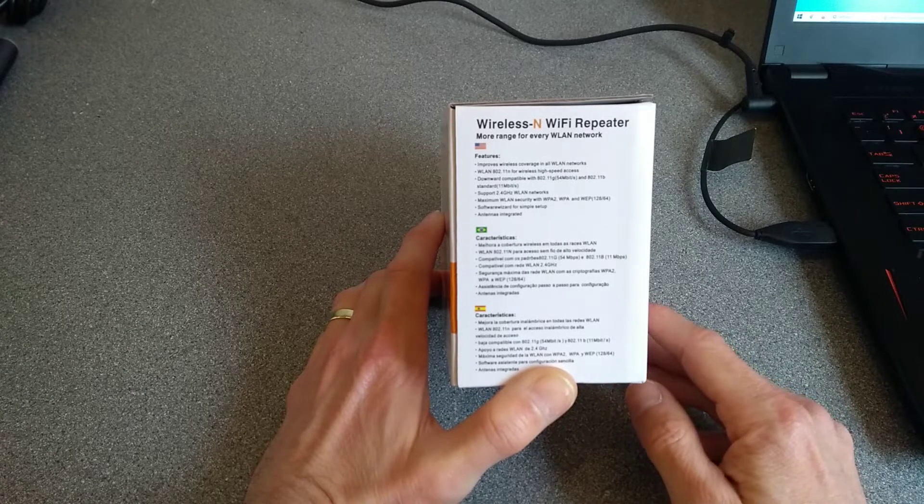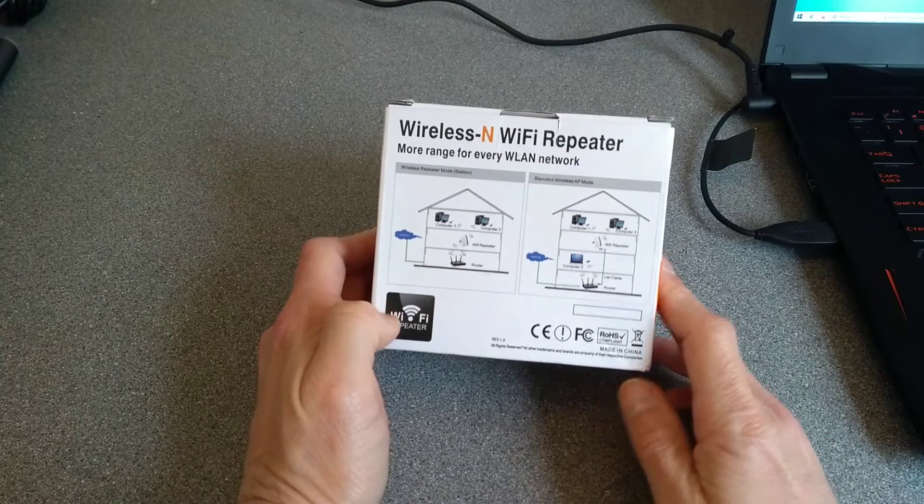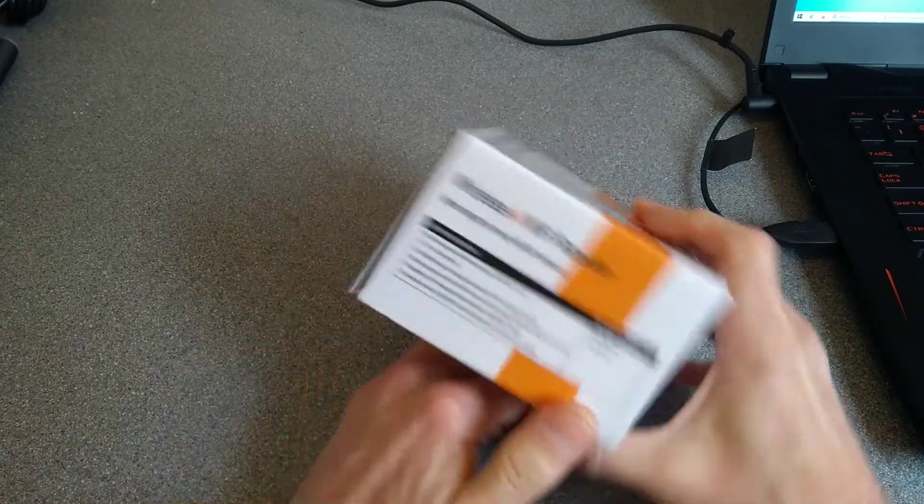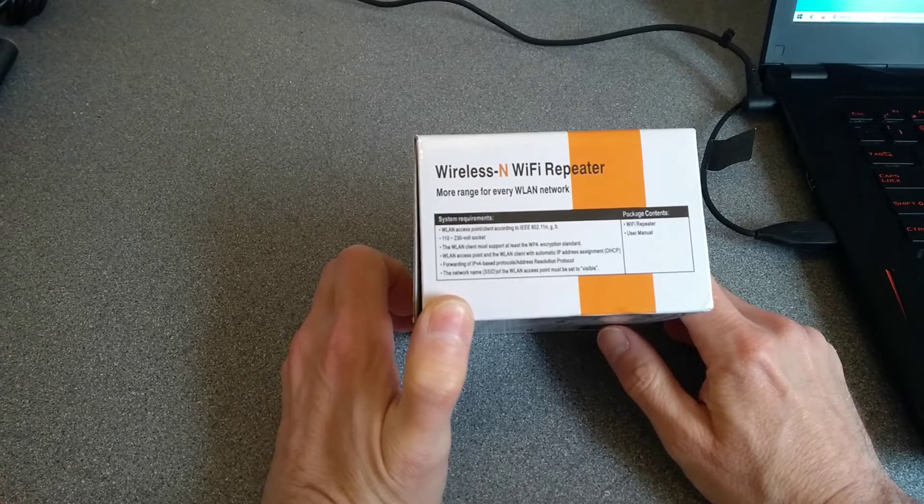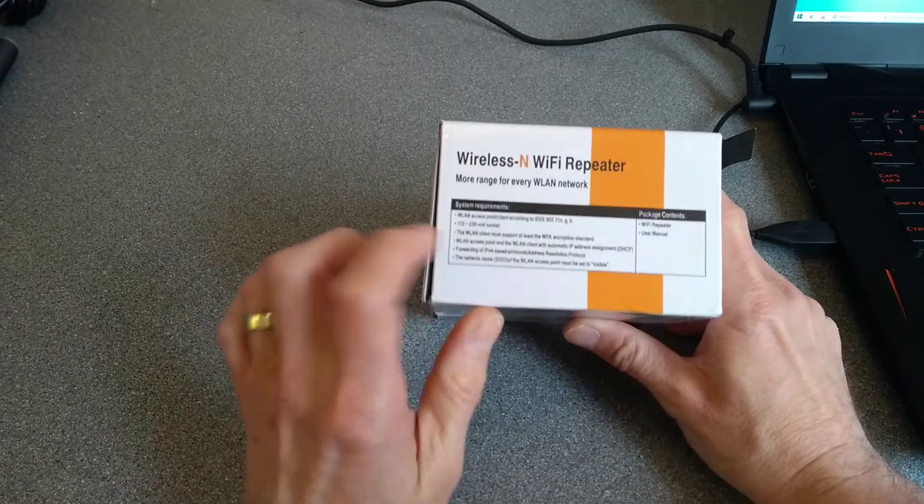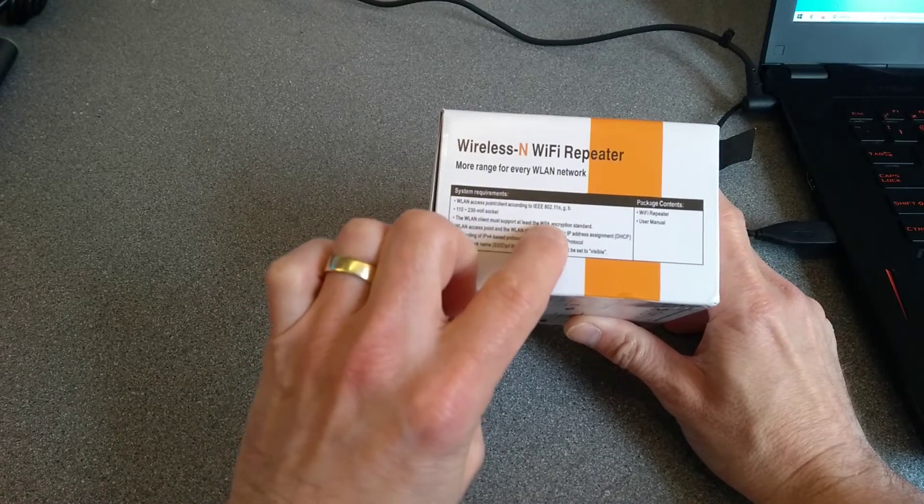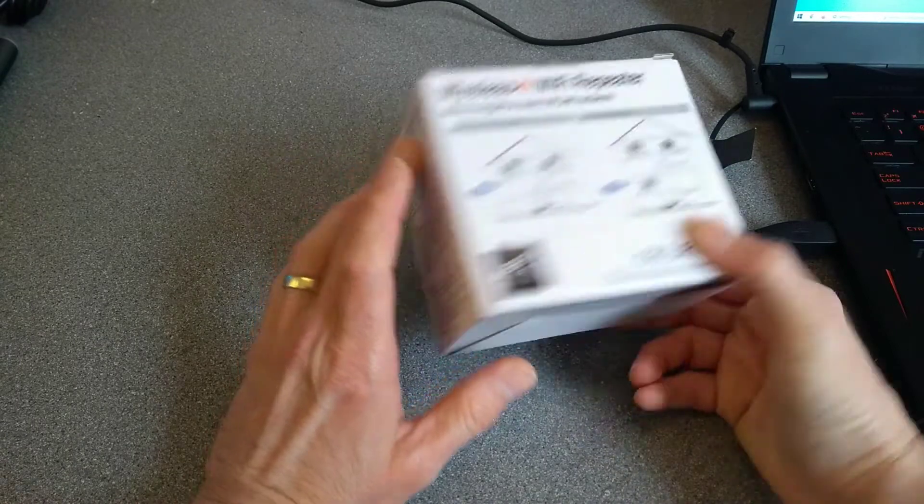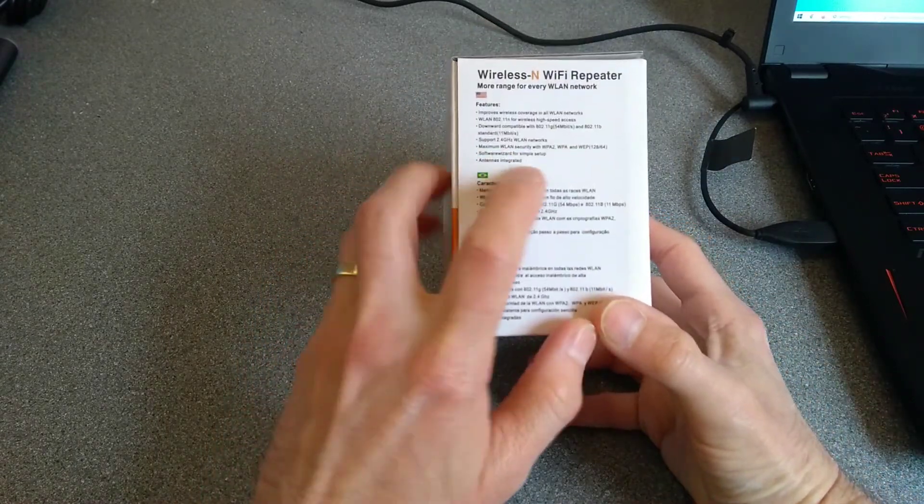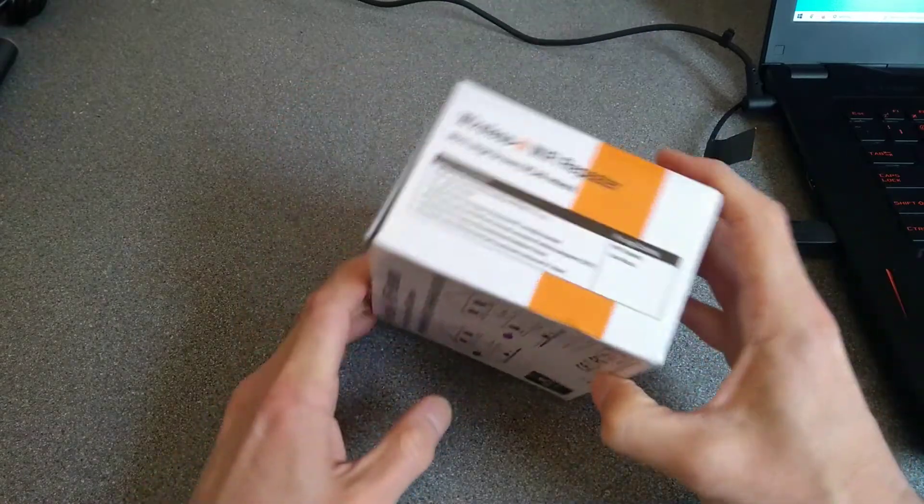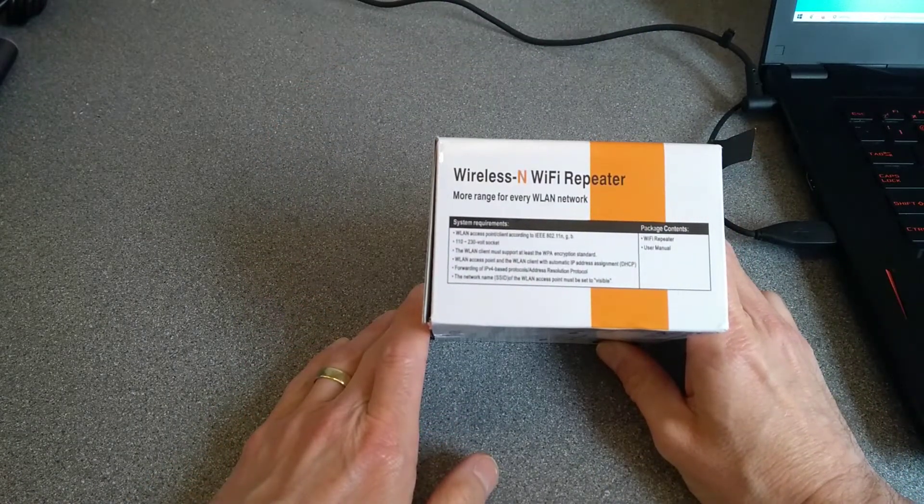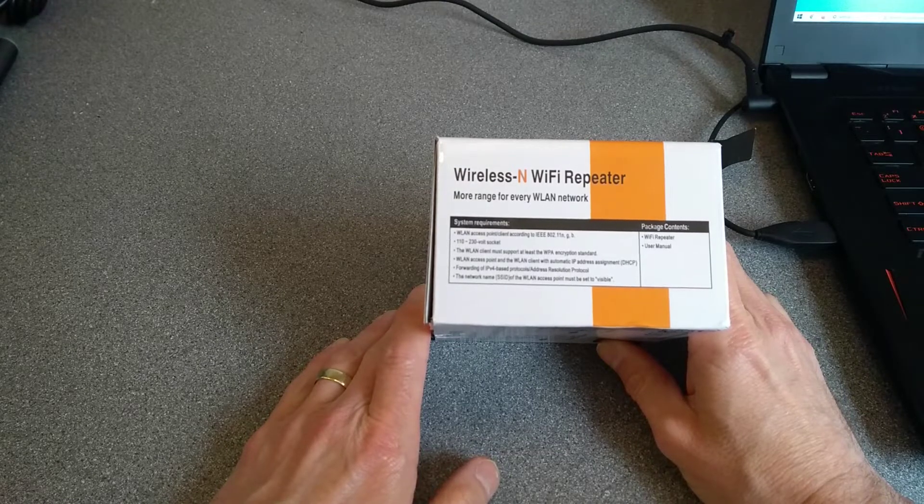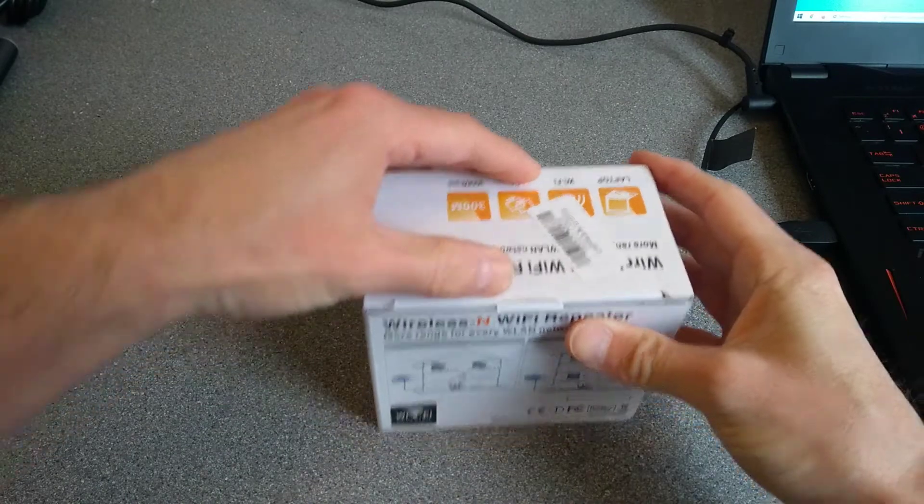It supports WPA2 and antennas integrated. It has a little diagram about where you're supposed to put it and system requirements. Interesting that WLAN clients must support at least WPA, which is the slightly newer standard, yet over here it says that it supports WEP, which is the very old wireless encryption standard. That's about all that's on the box.